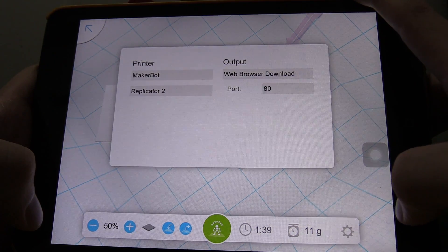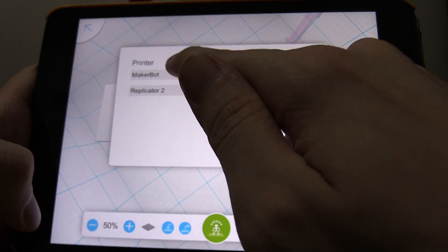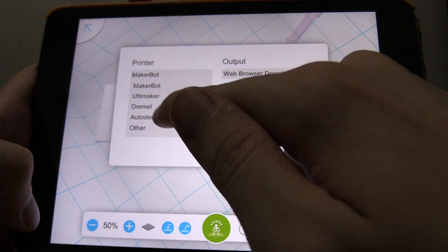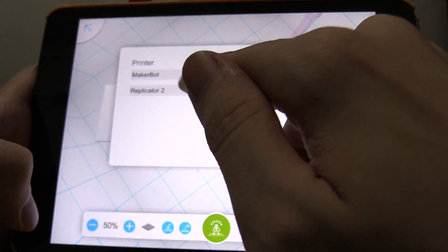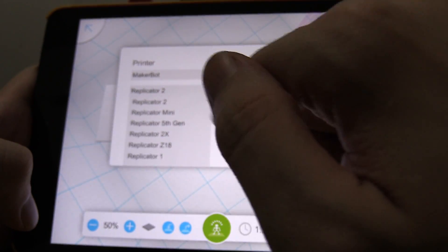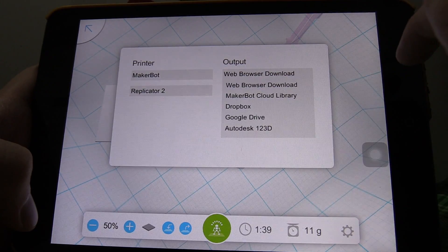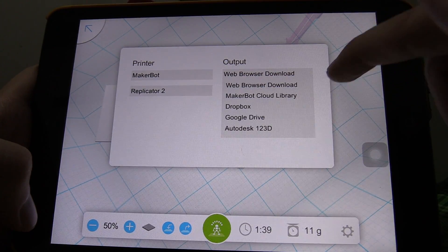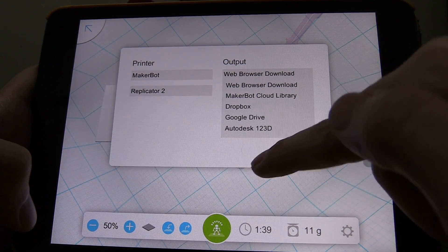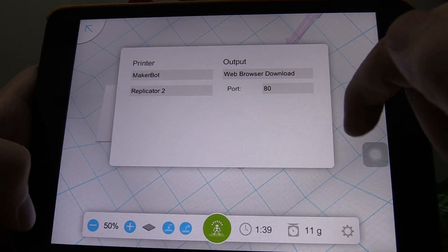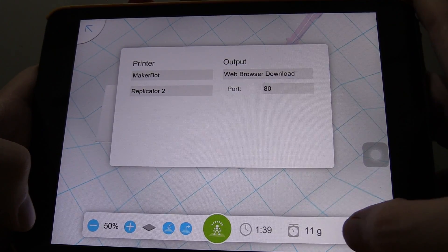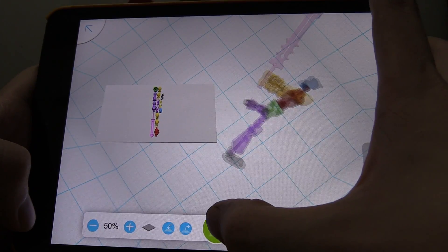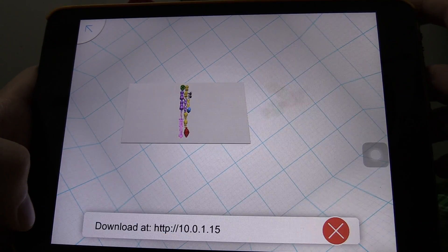If I click settings, what options do we have? Okay, so you can see, you can set your printer, mine is, well, I'll just go for that one for now. It's not that but, web browser download, cloud library, Dropbox, Google Drive, well I'll go with the web browser download and let's close the settings and I think this one will probably export it.